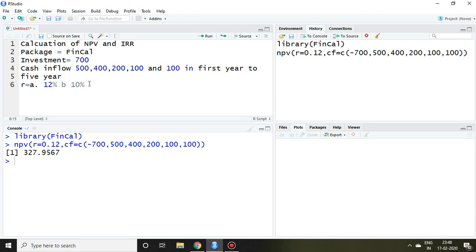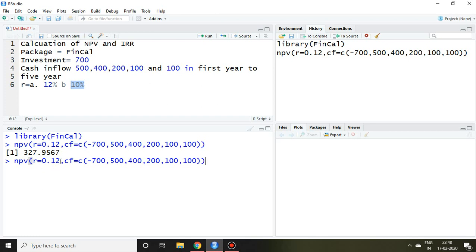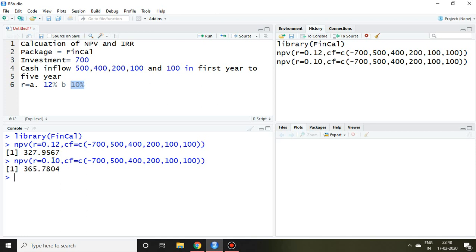Now let's suppose the discounting rate is 10%. What will be the net present value? I write the same command but instead of 0.12 I write 0.10 and press enter. In this case the net present value will be rupees 365.78.